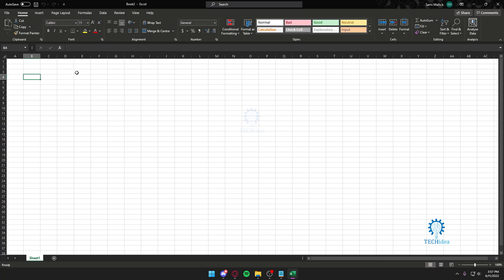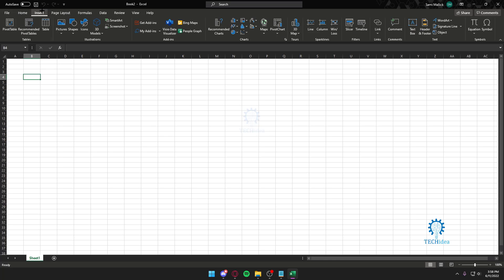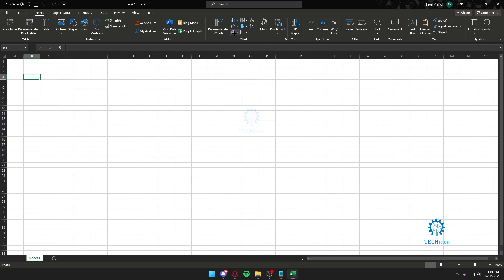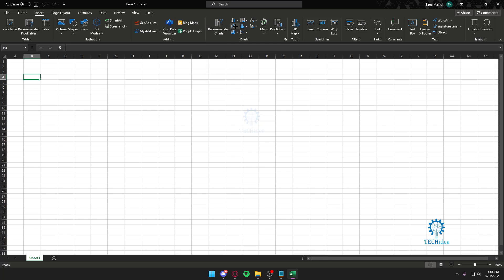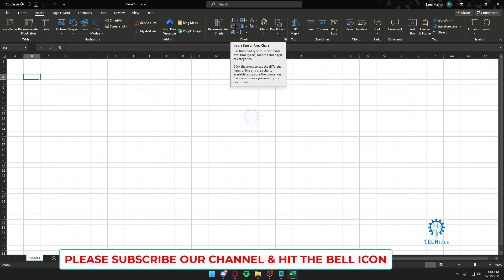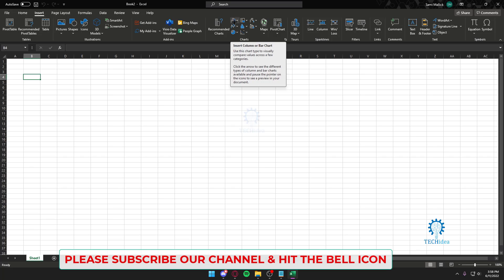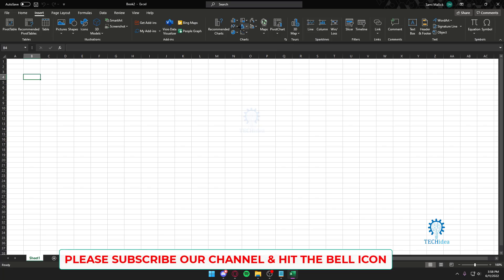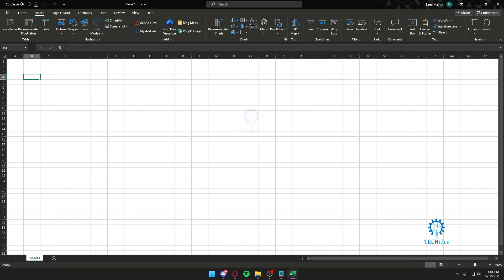Just head over to Insert. Once you're in Insert, you're going to find Recommended Charts where you've got your pie chart, lines and area charts, column and bar charts, and scatter X and Y charts. As you can see, there are a lot of charts here.